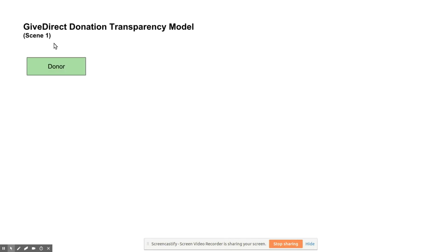After the hurricane, Alice decided to donate to a GiveDirect paywall for hurricane victims that she found on the GiveDirect site. She sent a micro donation of about $1.50 to help those in need.